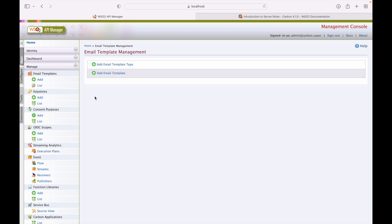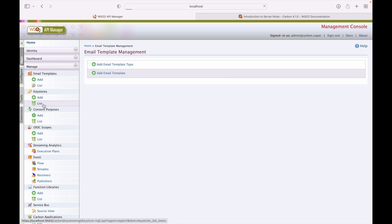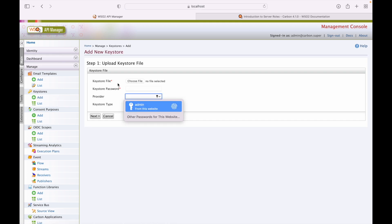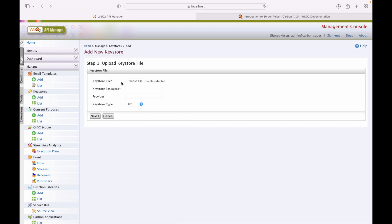Next we have key stores. By default, the key store is wso2carbon.jks. You can add a new key store from this screen by providing the key store name, file, password, provider, and key store type.